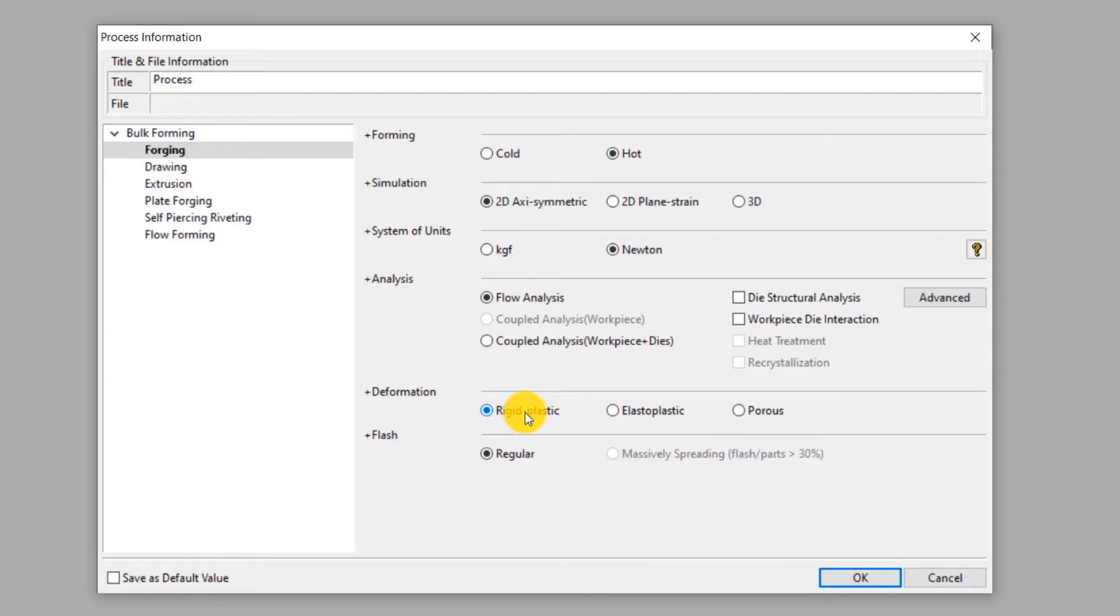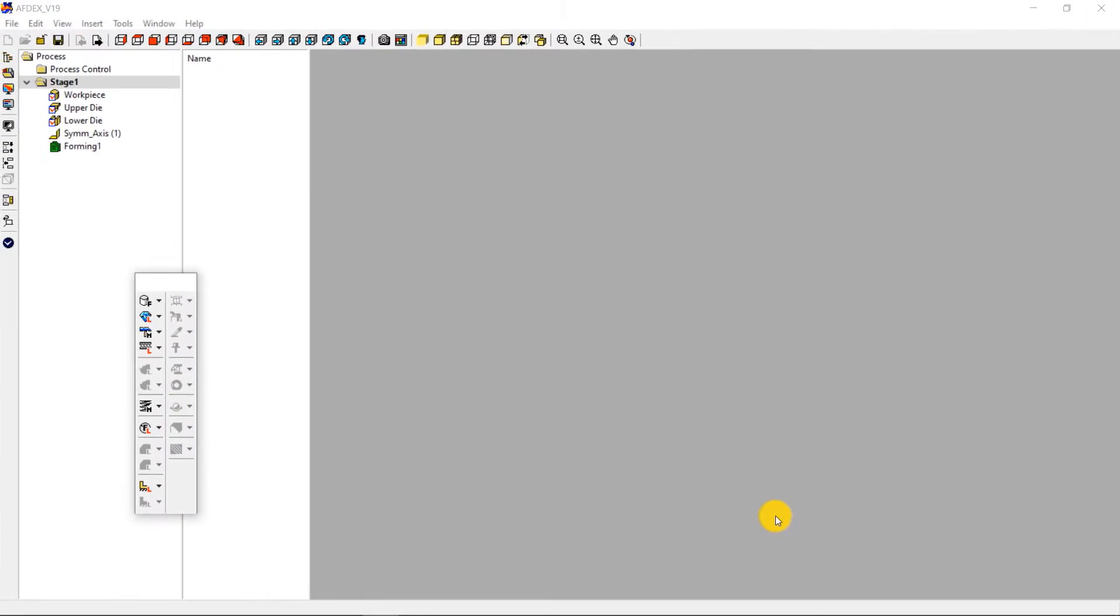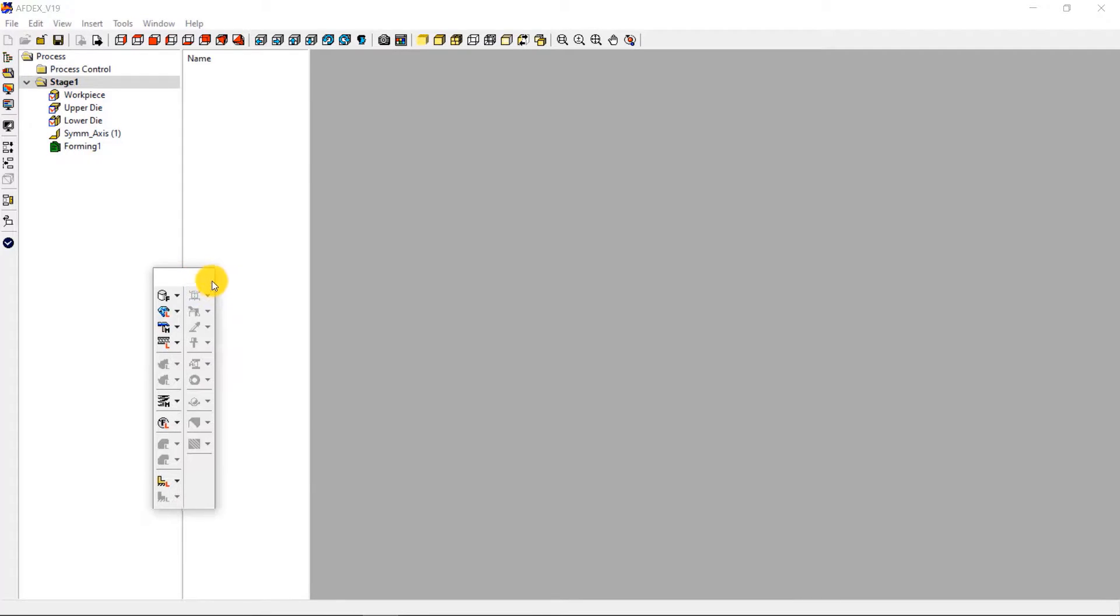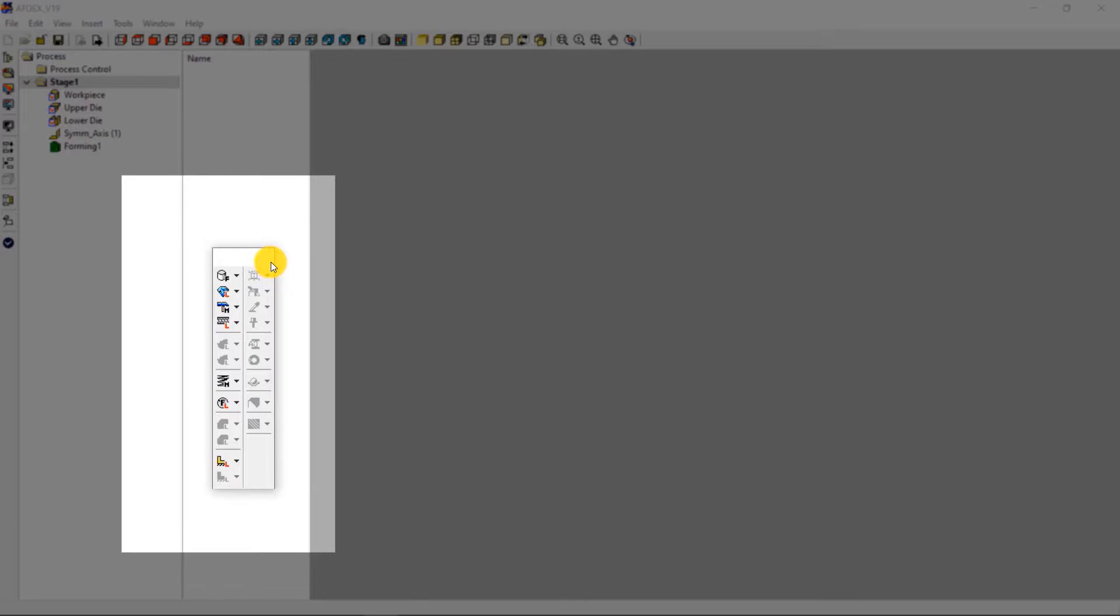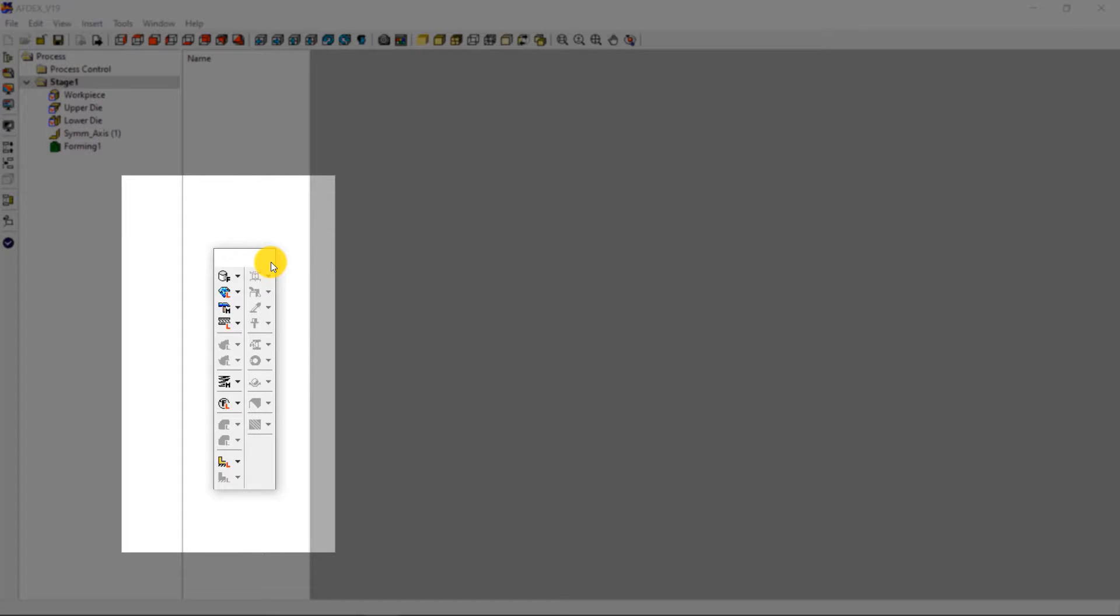Since this process does not have any flash, select regular type under flash. Click OK. This is the main window of AFDEX. We will use the toolbar to set up the simulation step by step.